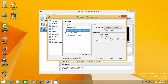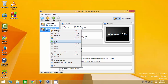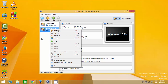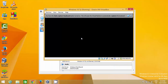Select the ISO file you downloaded for this Windows 10 machine. Then right-click the machine and select Start, or select the machine and click the Start button. Your virtual machine will start and begin the Windows 10 installation.